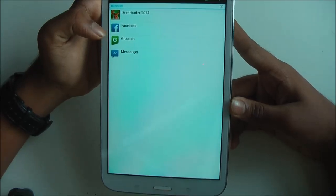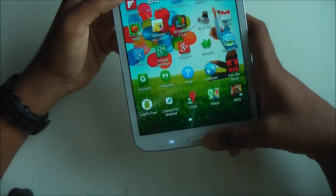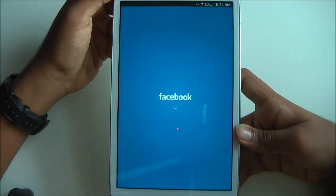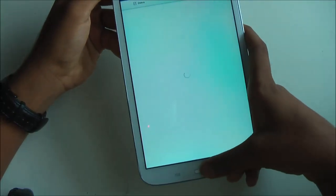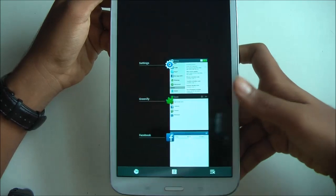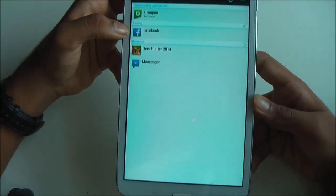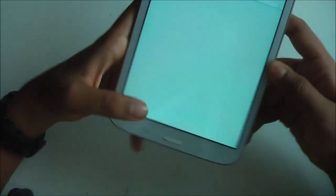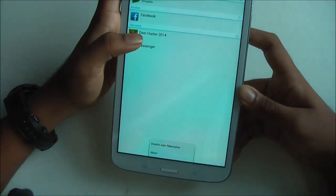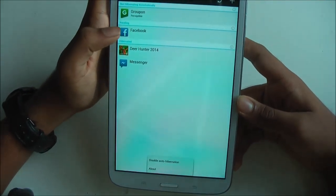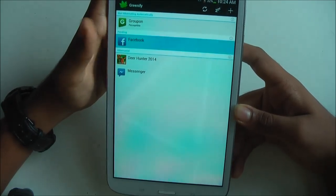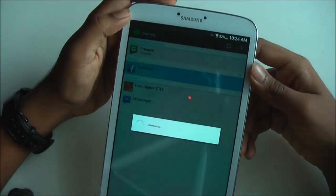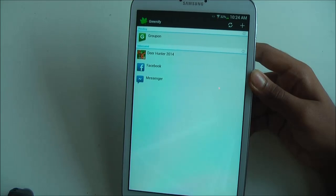To unhibernate, simply rerun the app. For example, if I run Facebook again and go back to Greenify, you can see it's now pending, which means it's been opened and is now unhibernated. To hibernate again, you can either enable auto-hibernate, which will automatically hibernate the app if you're not using it for a while, or you can manually do it by pressing the app and pressing the ZZZ button.